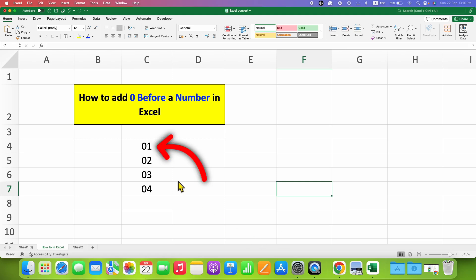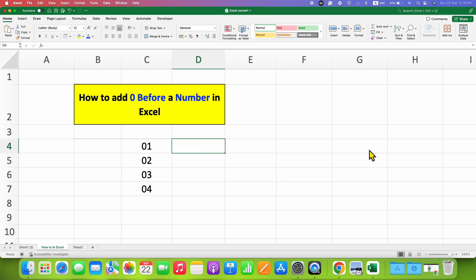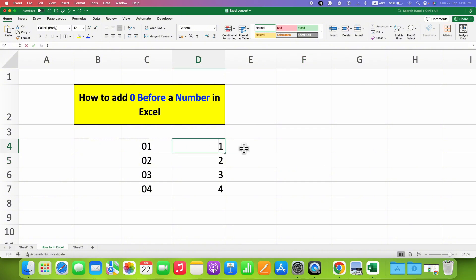In this video you will see how to add zero before a number in Excel. As you can see, I have added zero here. First, click on the cell and type the numbers. If you double click on the cell...